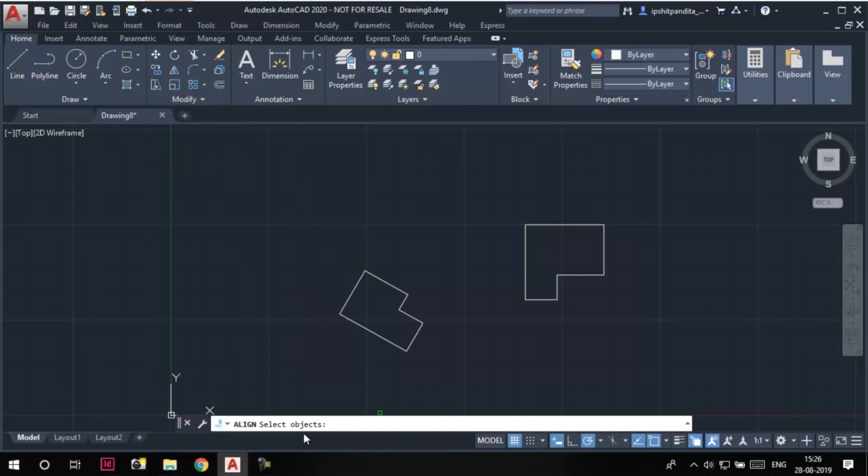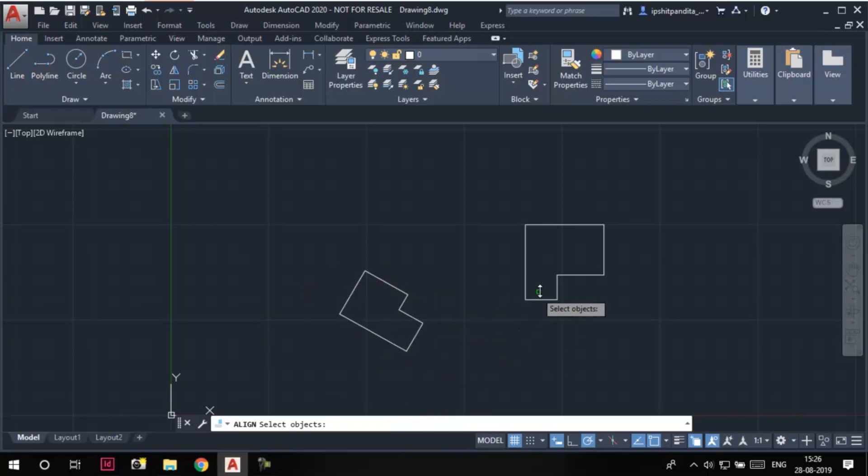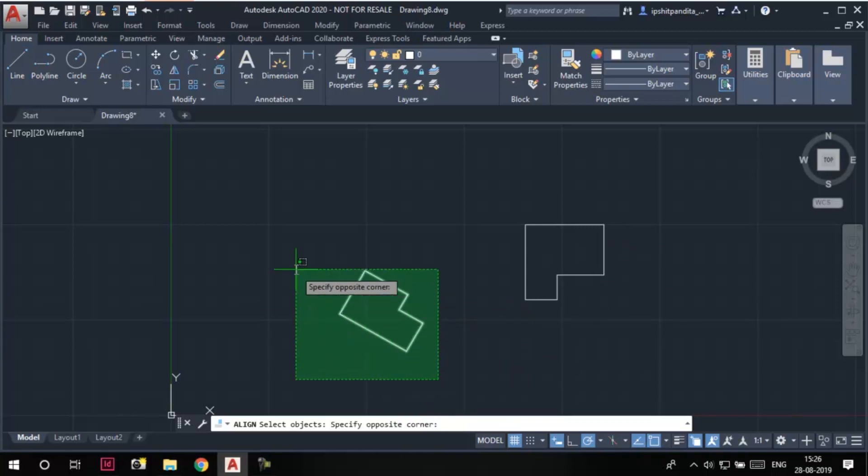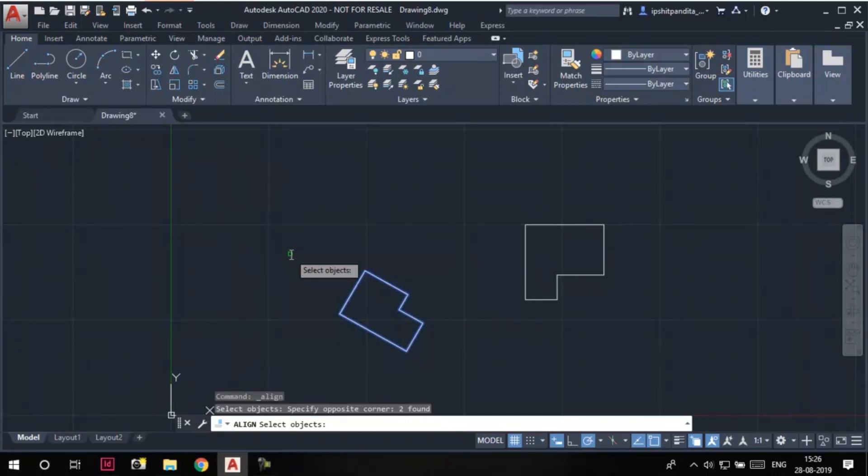It becomes active and we are prompted to select the objects. I want to align the portion of this sketch to this one, so I'm going to select this sketch. Then I'll press enter.